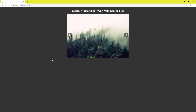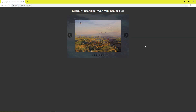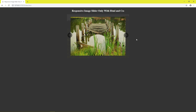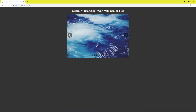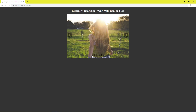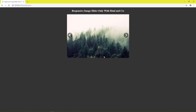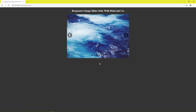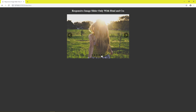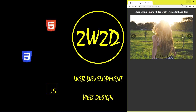Hello, I will show you how to create a responsive image slider only with HTML and CSS. It supports click right, click left, dot navigation — dot 1 for image 1, dot 6 for image 6, dot 3 for image 3, dot 5 for image 5. It is fully responsive.